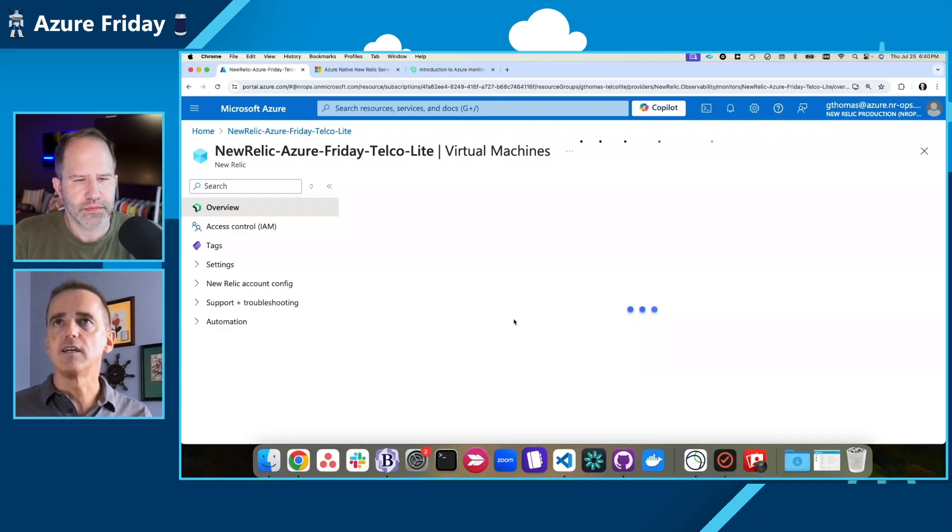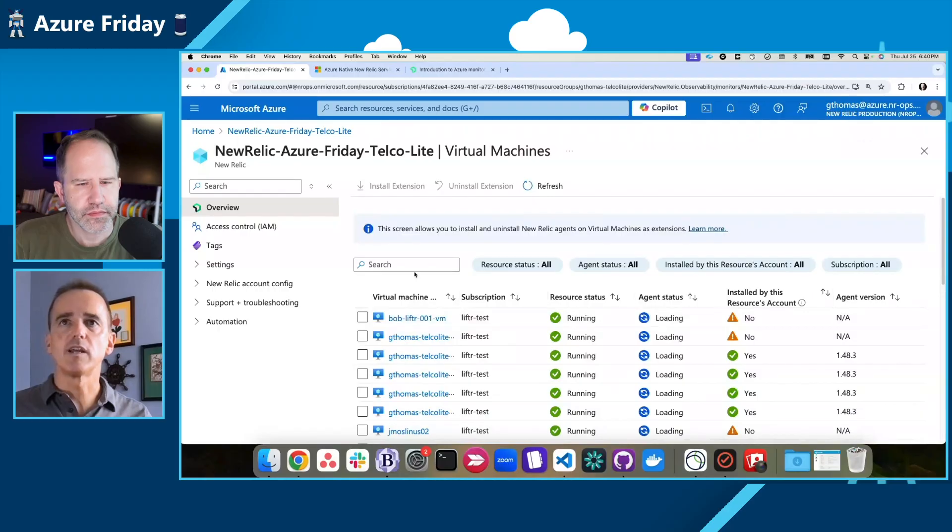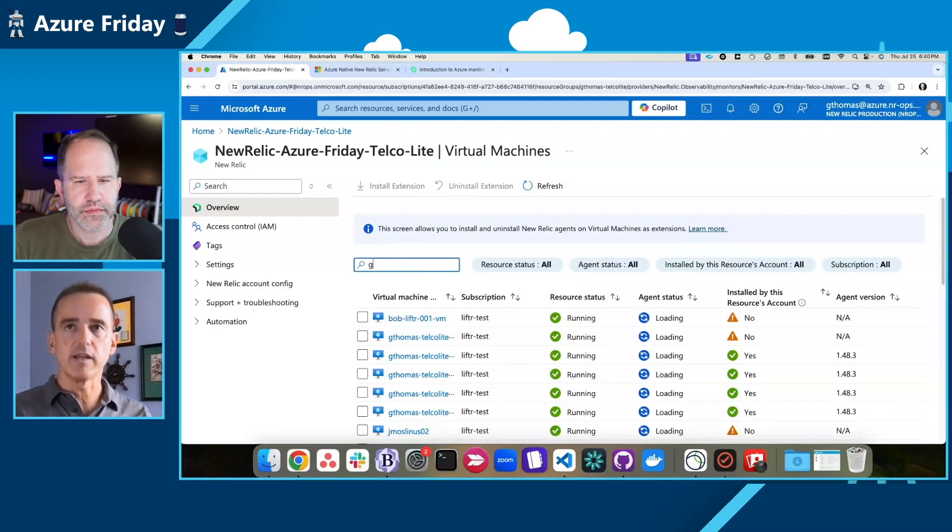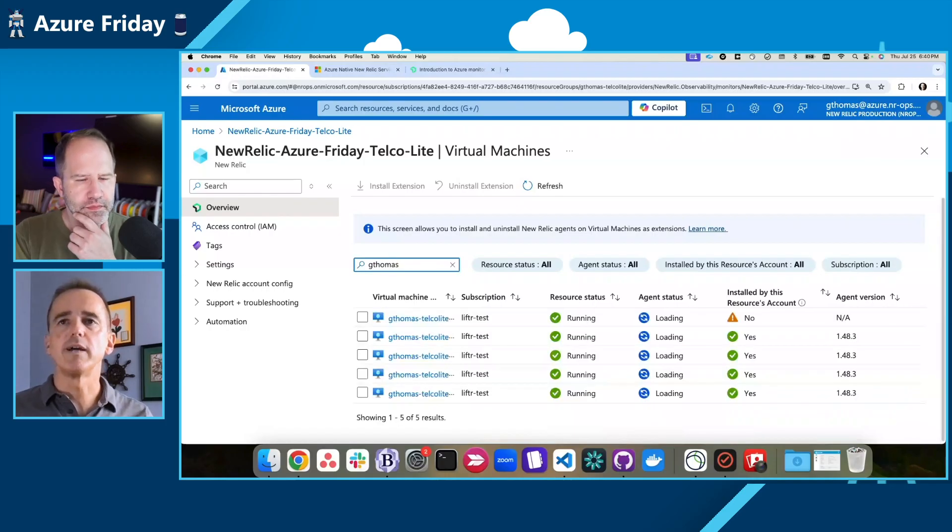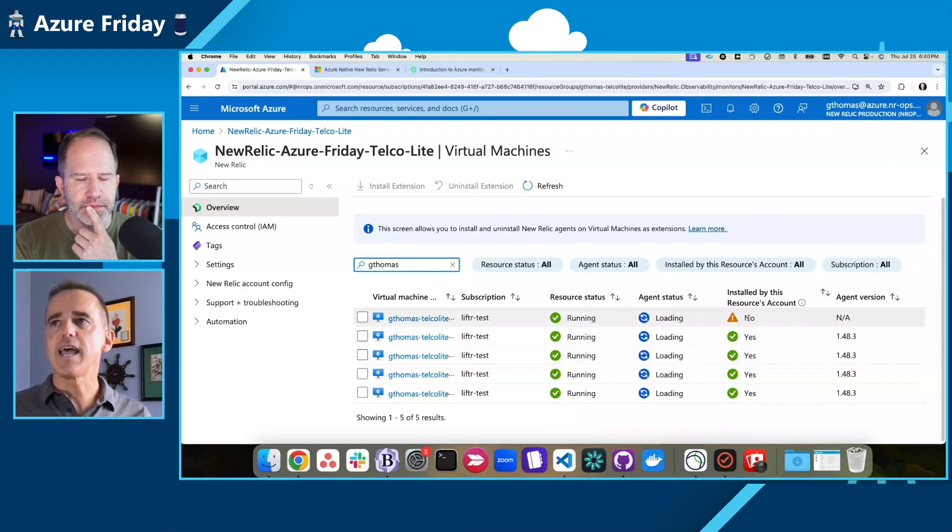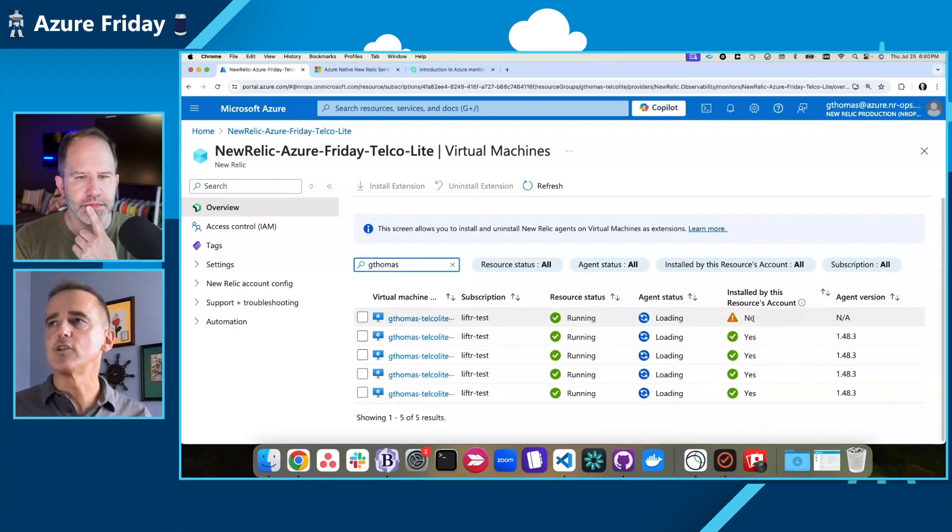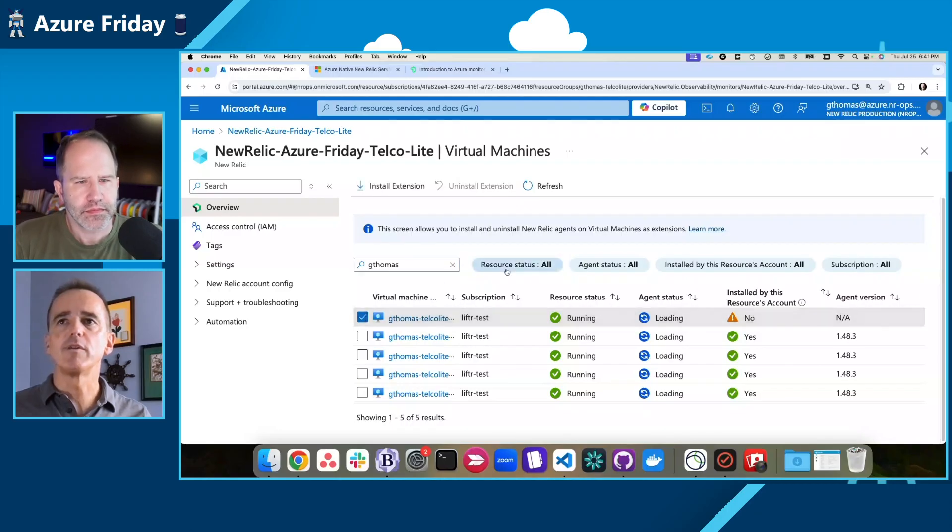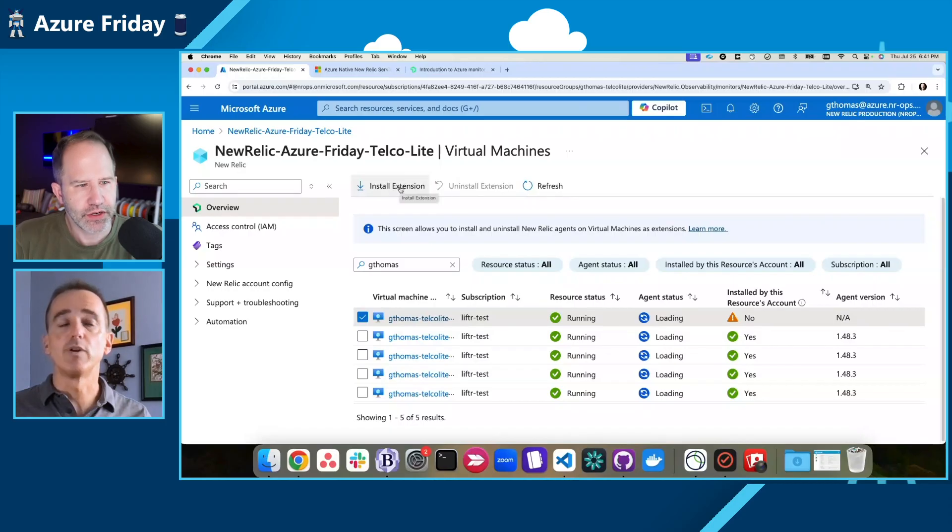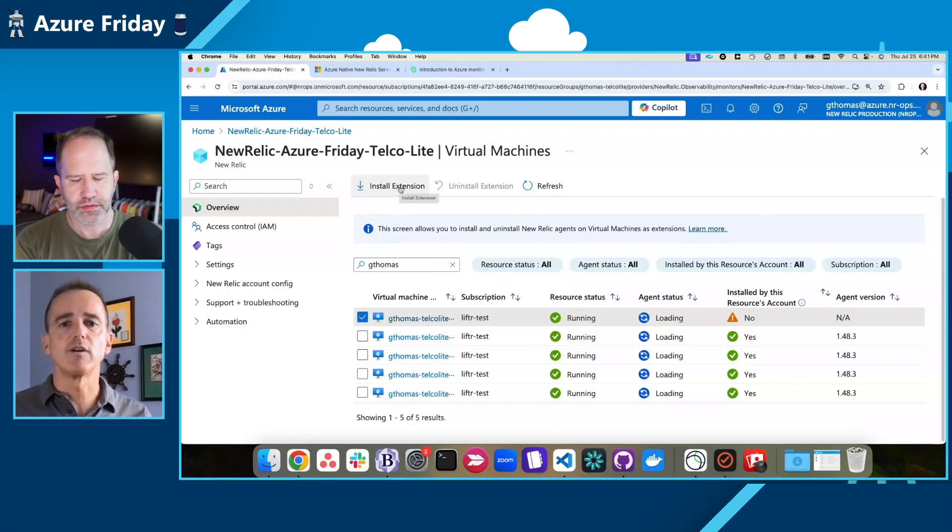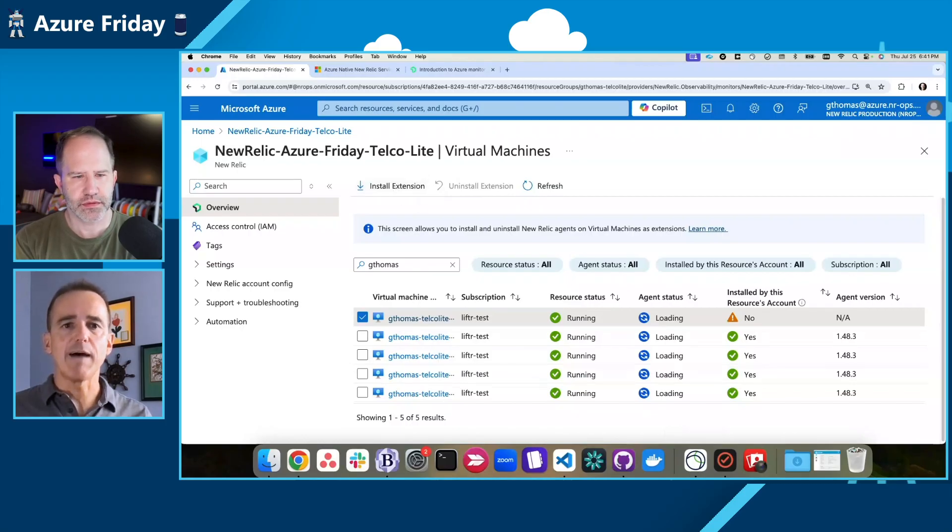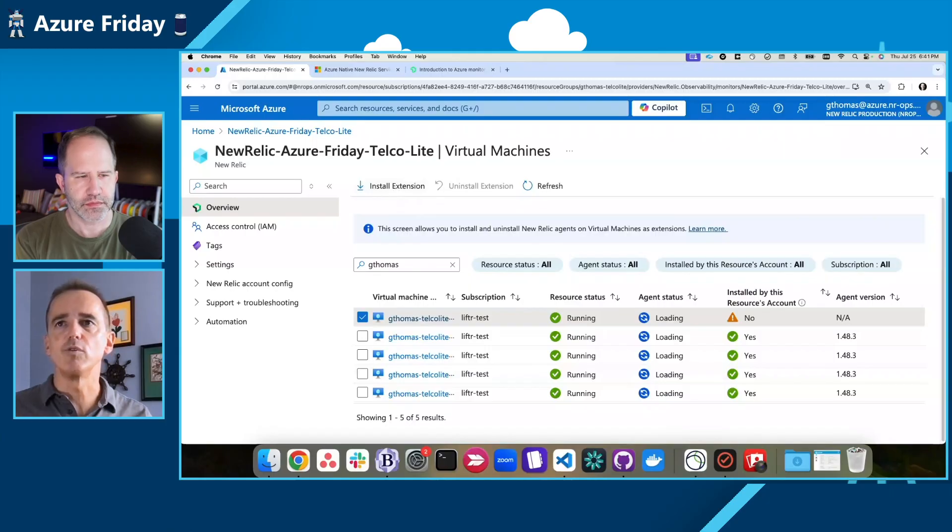And this highlights the benefits of the integration. I can come here and look at my particular virtual machines for my resource group. And I can see that one of them does not have my agent installed. So I can actually select that right from the Azure console and install the extension. Really? Interesting. In addition to that, you can also add this for the app service. You can add both .NET and Java agents through app services.